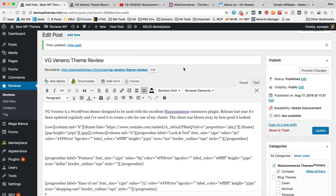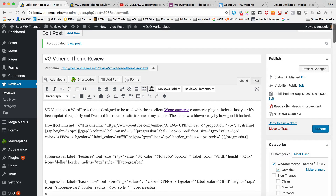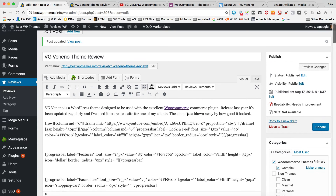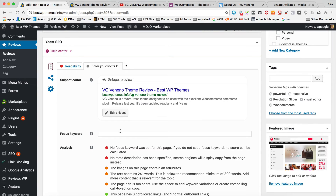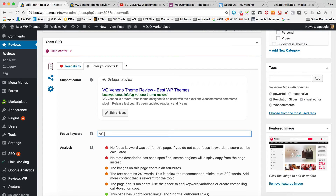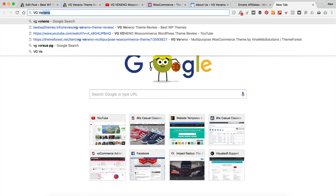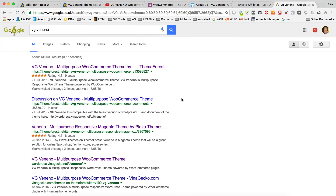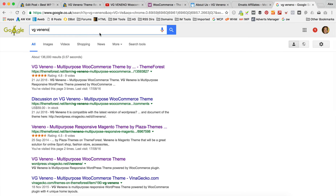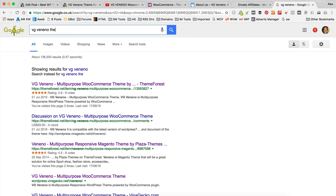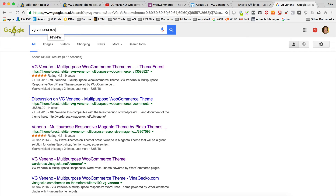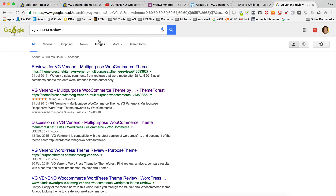Let's go back and have a look. Yoast says the readability needs improvement and the SEO is not available. So let's scroll down and see what it says. What we need to do is set a focus keyword. The keyword I'm going to go for is VG Veneno theme review. You may want to go over to Google and just start typing and see what comes up. For things like this there may not be a lot of research.